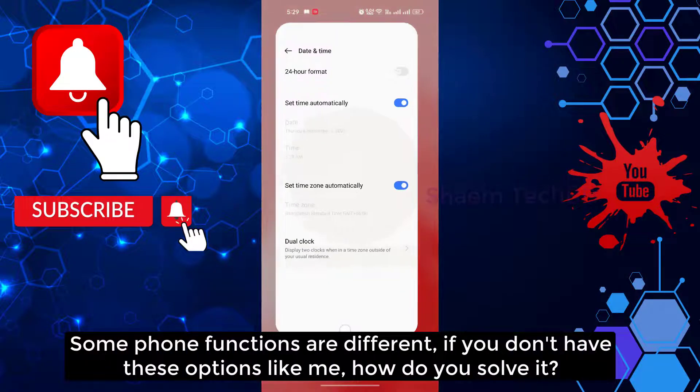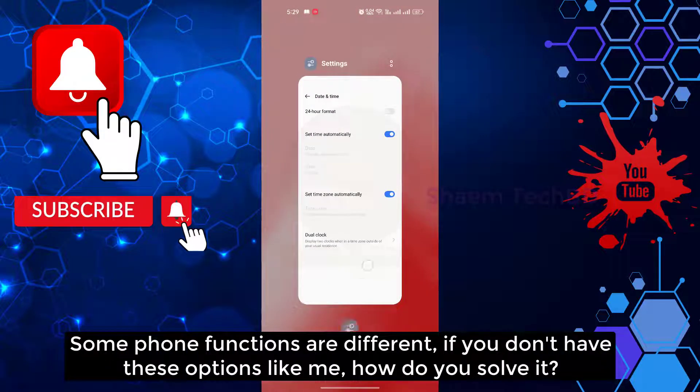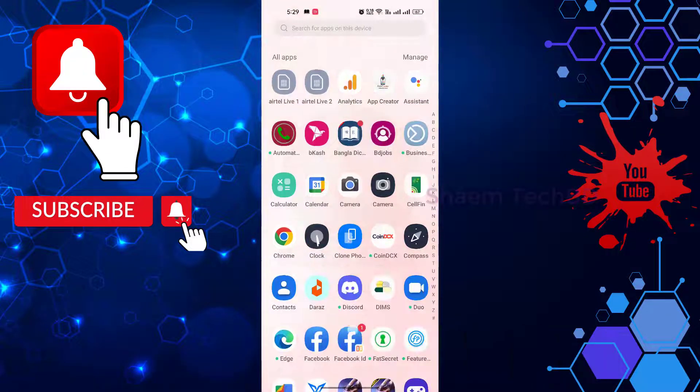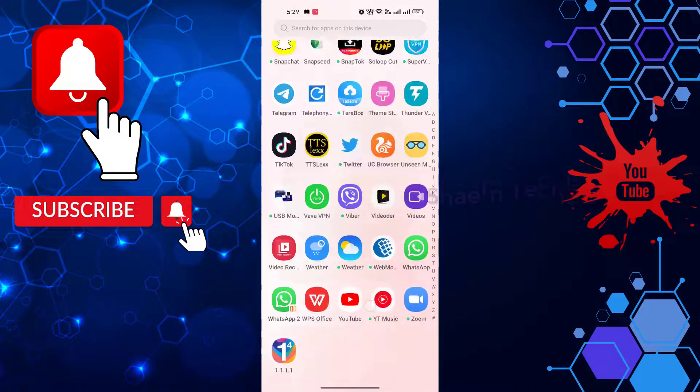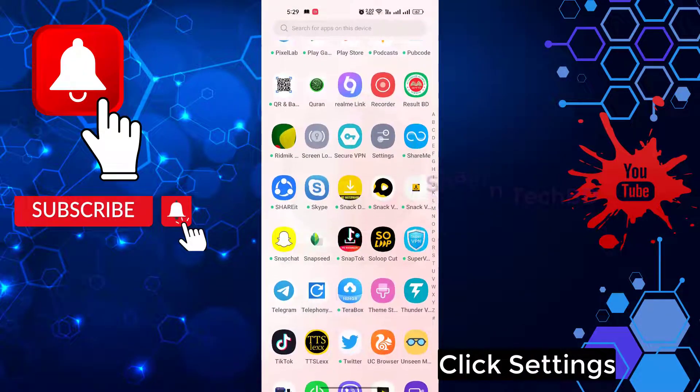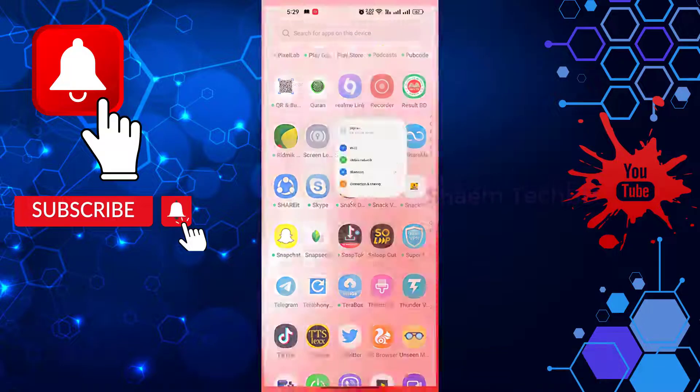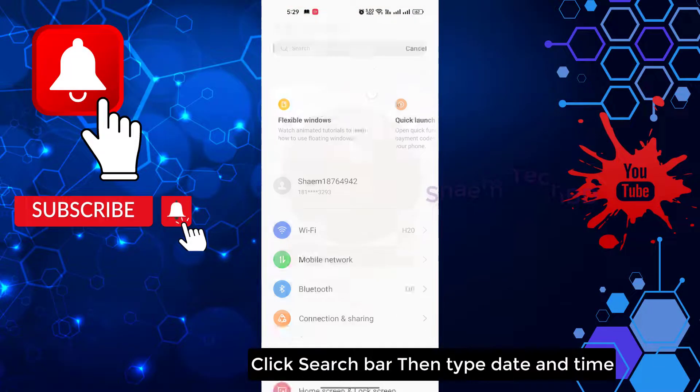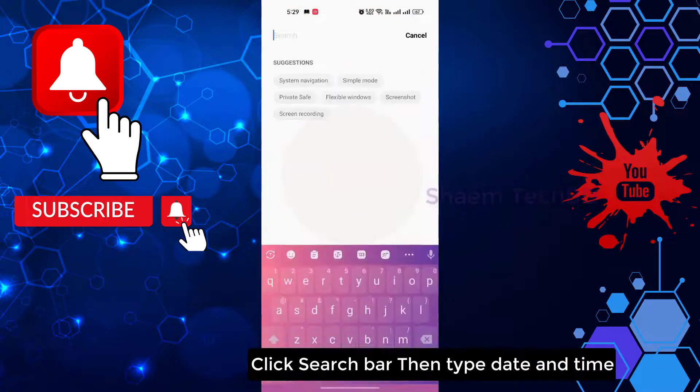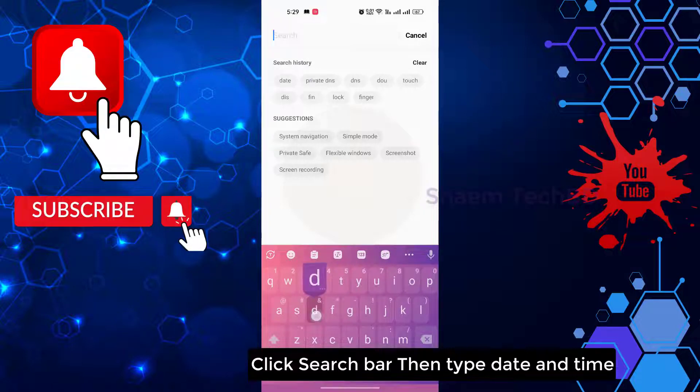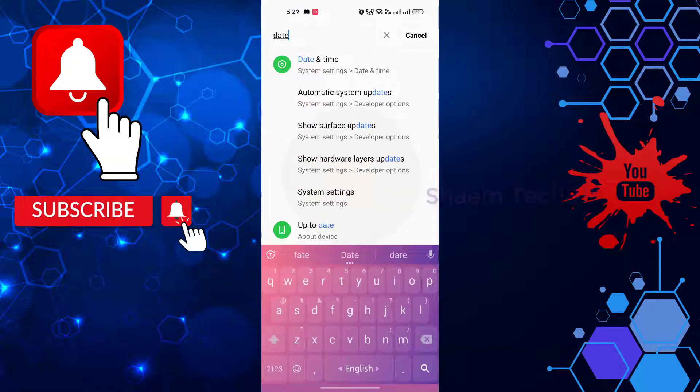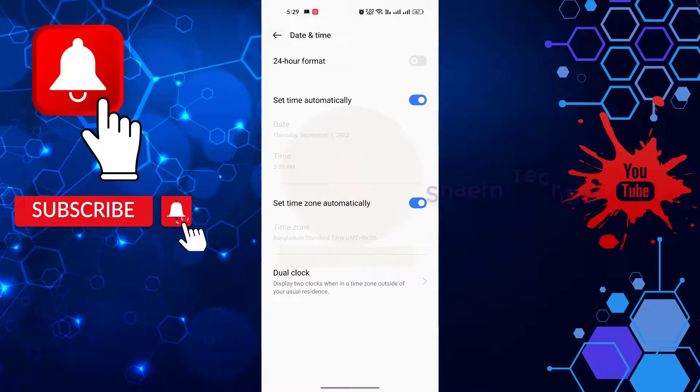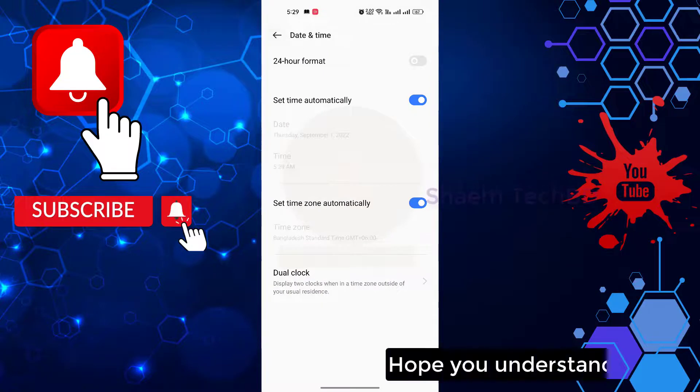Some phone functions are different. If you don't have this option like me, how do you solve it? Click settings, click search bar, then type date and time. Hope you understand.